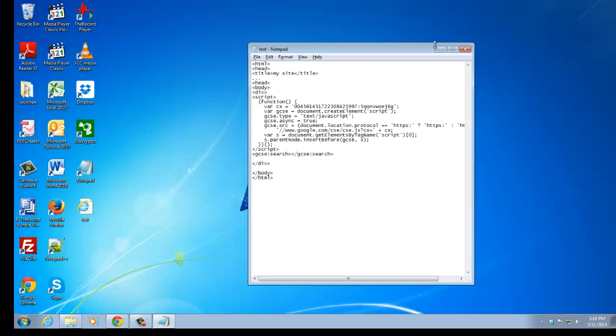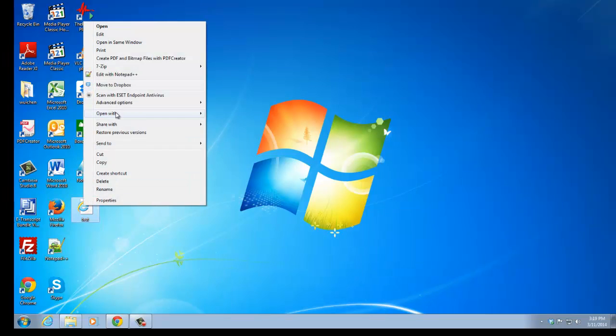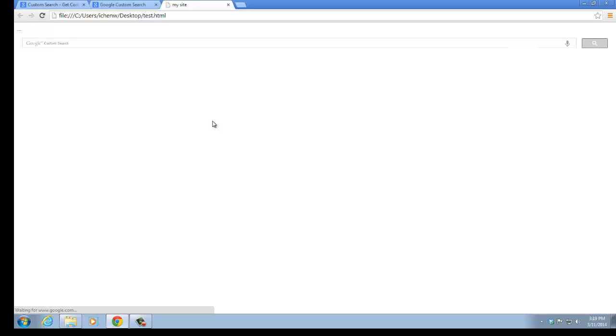Let's try it. Open it with Google Chrome. You can see this is the custom search engine bar text box that you have just created.